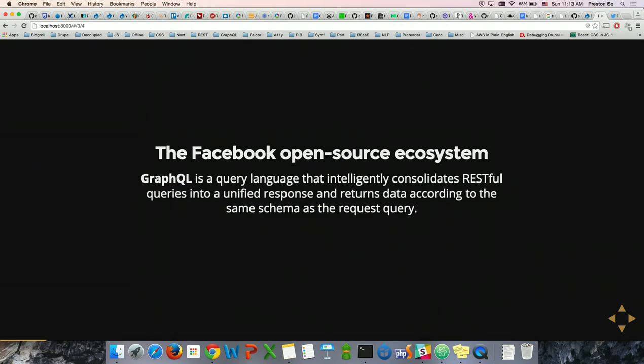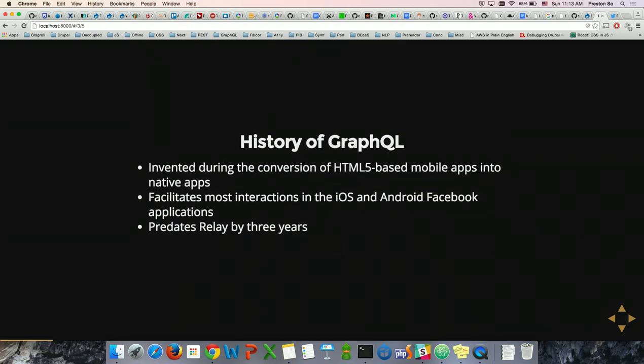GraphQL is a query language that consolidates RESTful queries into a unified response and returns data according to the same schema that the request query provides. Facebook has been using GraphQL for several years — you just might not realize it. If you've ever used an iOS or Android Facebook application, you will have used GraphQL at some point. It was invented when Facebook decided to move from HTML5 to a native mobile application approach, and it also predates Relay by three years.